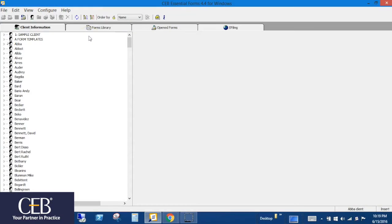If you want to save a form as a PDF, to possibly email to a client, or keep a hard copy in a client folder outside of Essential Forms, here's how.